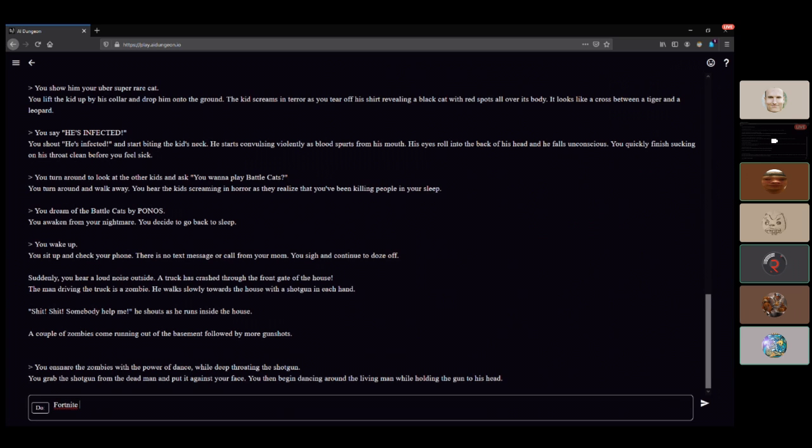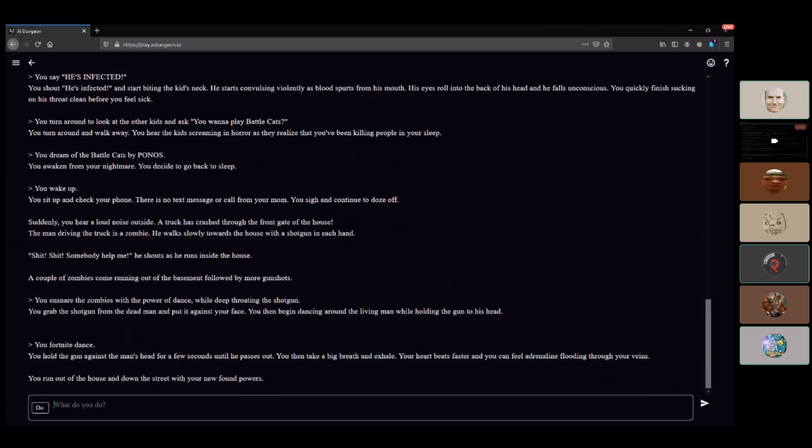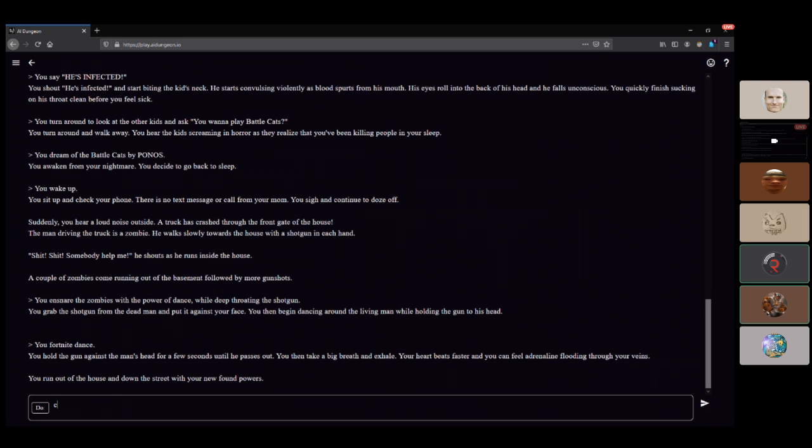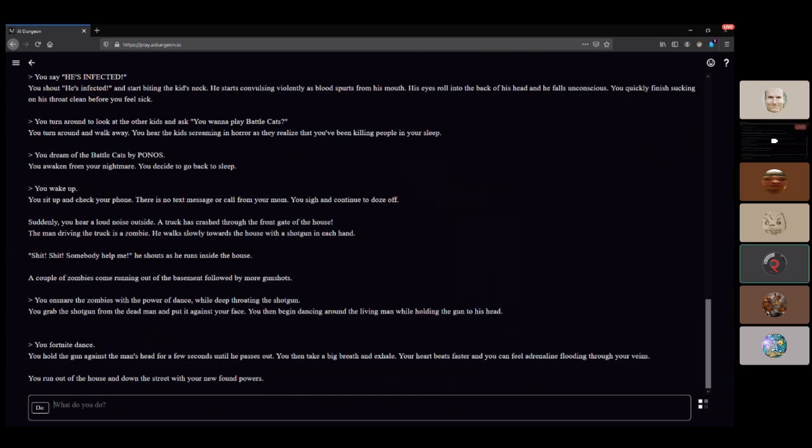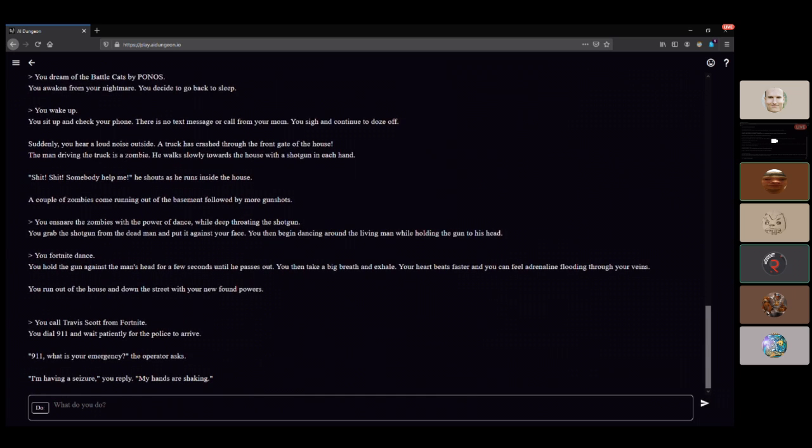You hold the gun against the man's head for three seconds so he passes out. Then take a big breath and exhale. Your heart beats faster and you can feel adrenaline flooding through your veins. You run out of the house and down the street with your newfound powers. You dial 9-1-1 and wait patiently for the police to arrive. 9-1-1, what is your emergency? I'm having a seizure, my hands are shaking.